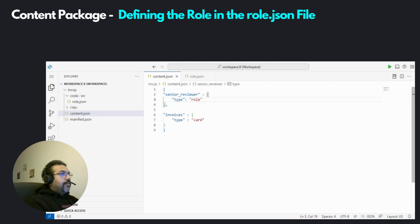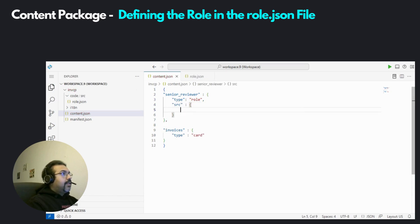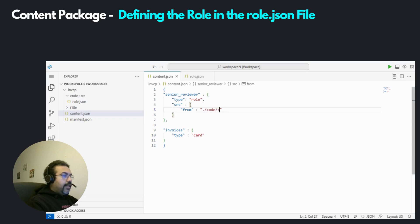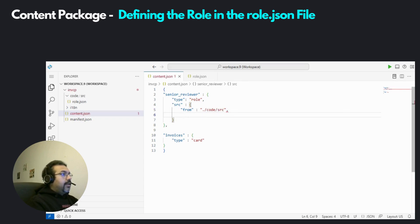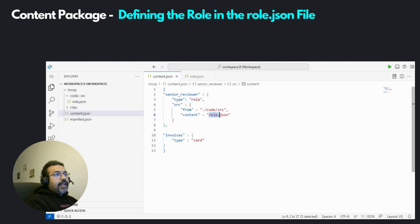We also need to inform the content.json that role.json is the file where the role has been set up. So let's go back to the content.json file. Under the specification for the role, let's specify the next attribute called source. This is the source location where this role has been further defined. We say from, this is the location of the folder. Considering the root where the content.json file has been placed, we specify the folder code/source, and then the actual file is called role.json. So now the content descriptor file knows that this role is defined in further detail in role.json at that folder location.